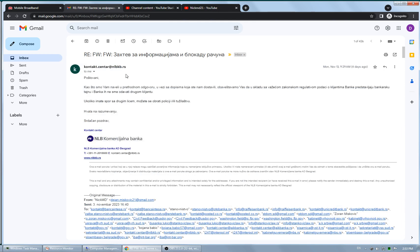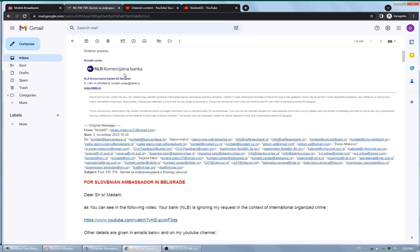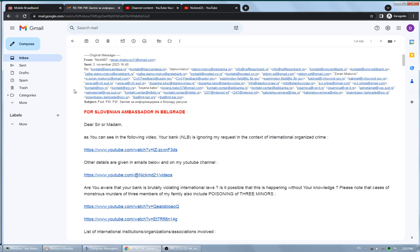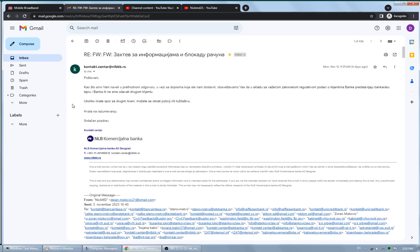NLB Bank, the Slovenian bank, although I can't address them directly, responded to my email to the Slovenian ambassador, for Slovenian ambassador.